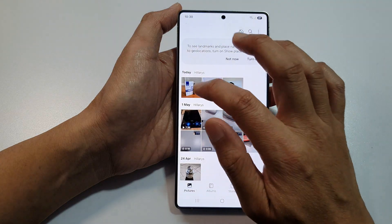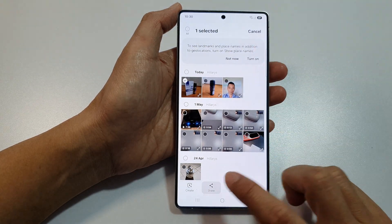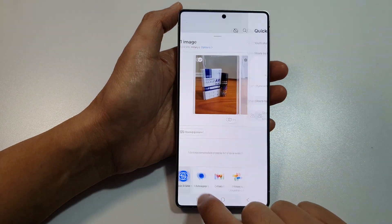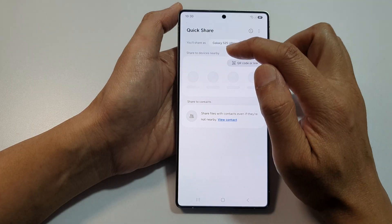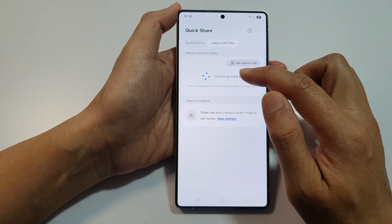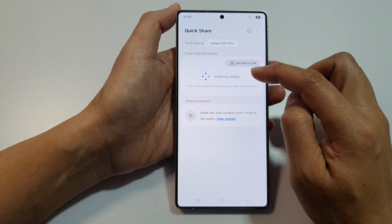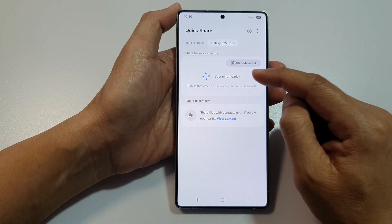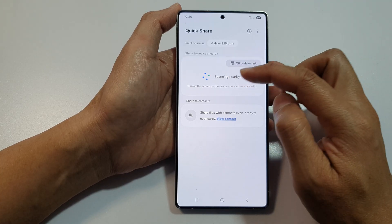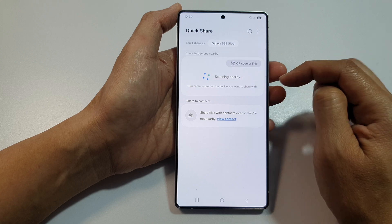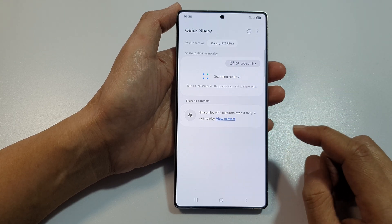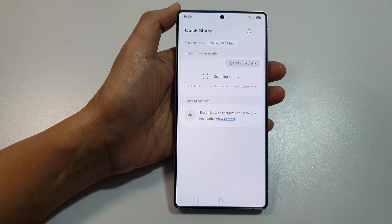If you go to your Gallery and try to share a picture, tap on Share then tap on Quick Share. In the share to devices nearby section, the phone will attempt to scan for nearby devices, but sometimes it just keeps spinning and not showing any devices.